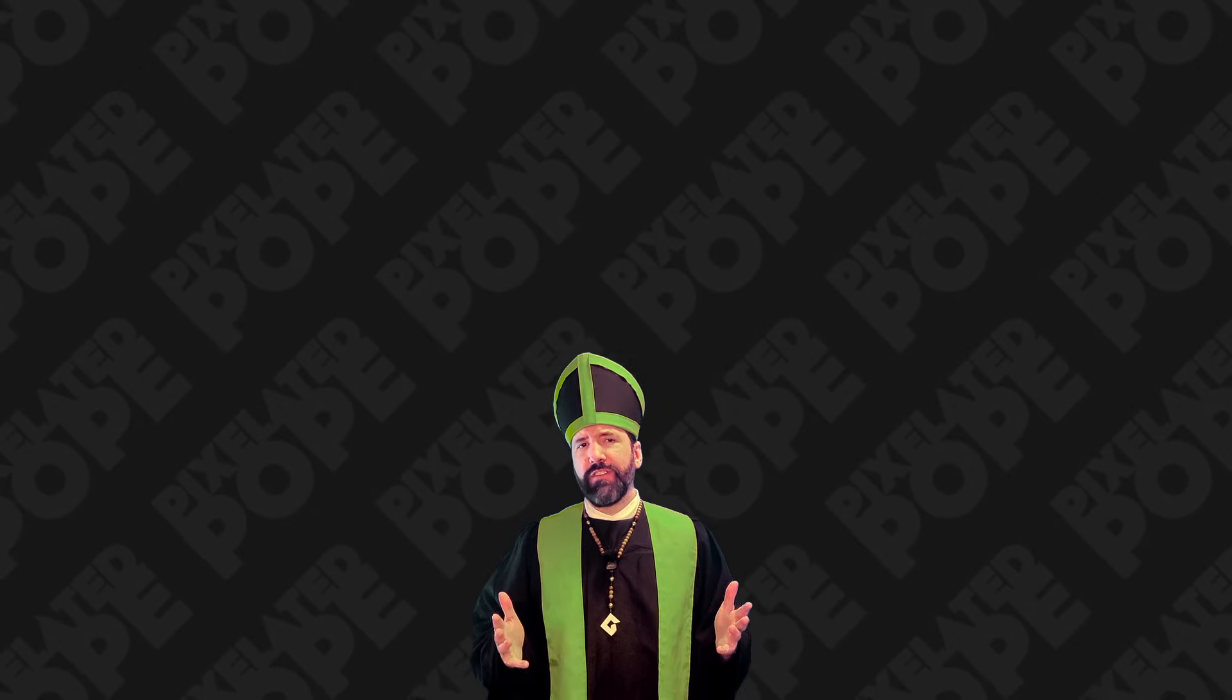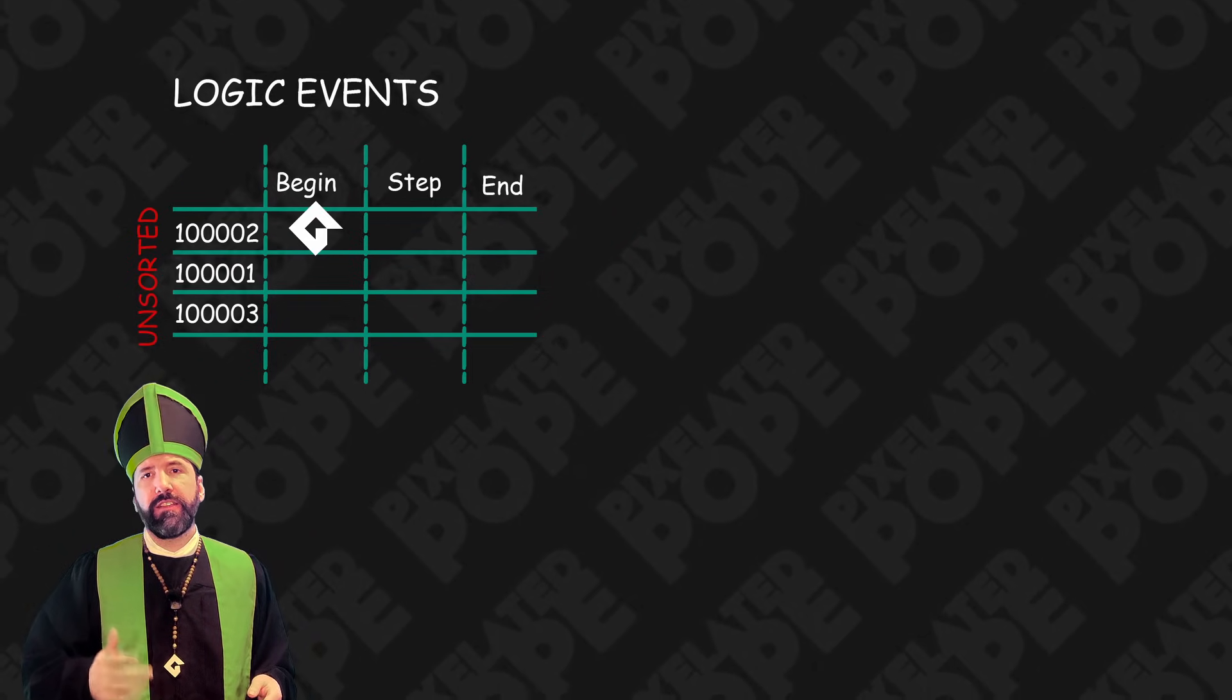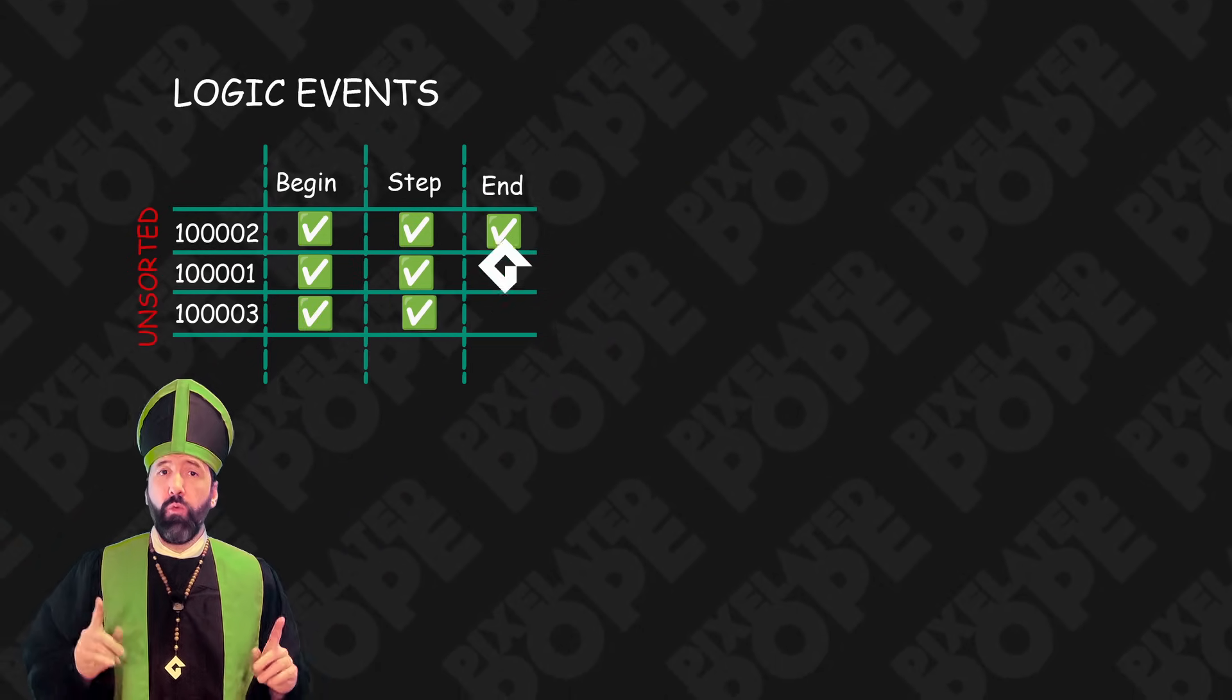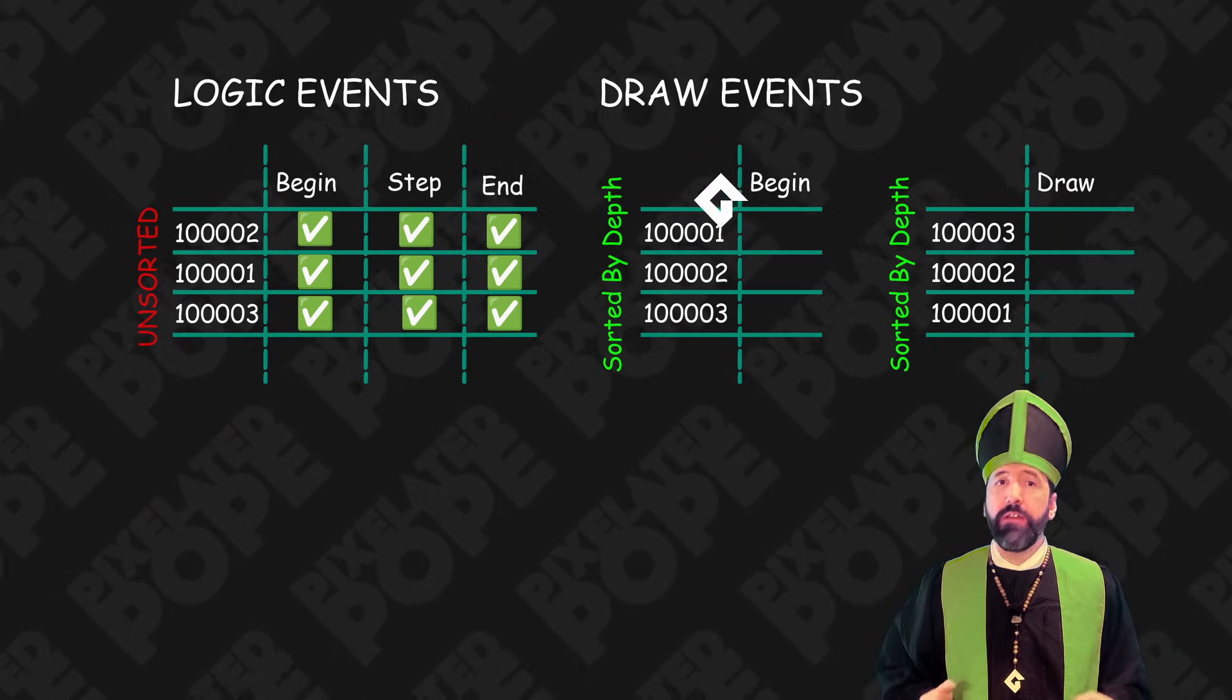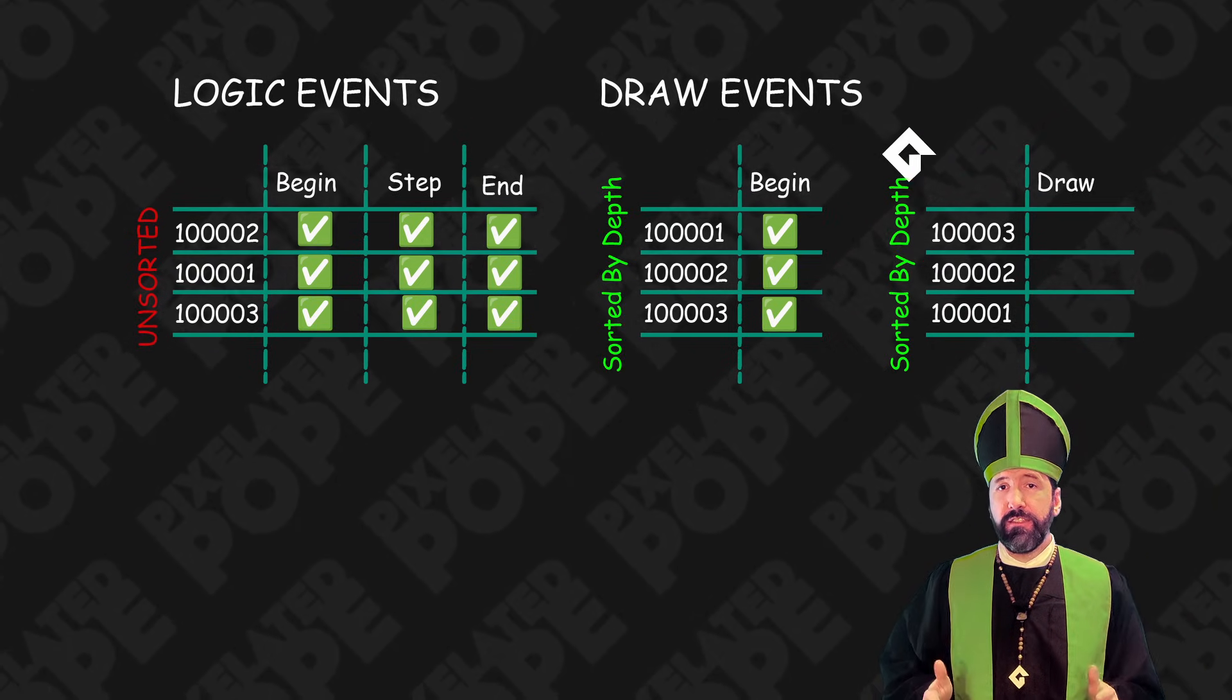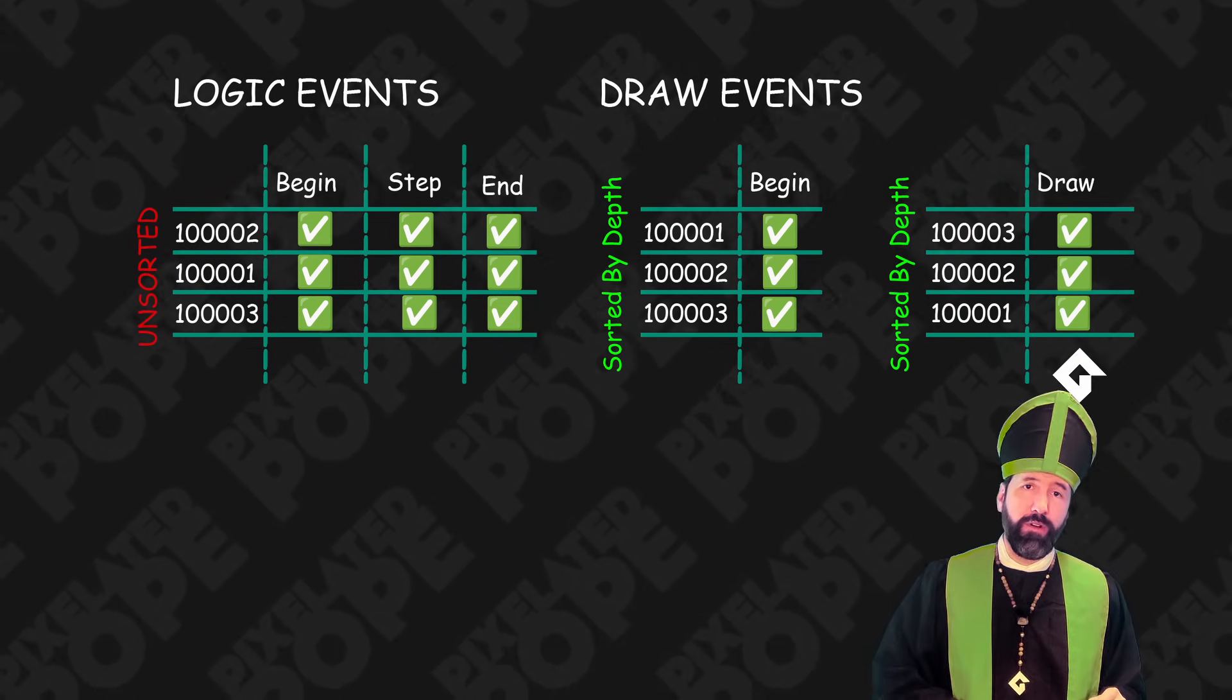To summarize all of this, we can map out the execution of our game's code like this. Each logic event is executed per instance in an unpredictable order, one at a time. Then the instances are sorted by depth before each individual draw event. And the event code for each instance is executed one at a time in that order.